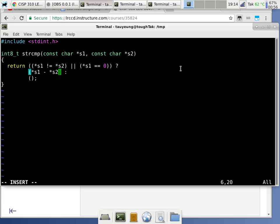If they're the same, whatever S1 points to minus whatever S2 points to is zero — and we know for sure we won't get here unless they're both zeros. This is also likely why string compare specifies negative, zero, and greater than zero as return values — because the actual implementation uses this subtraction as the return value.